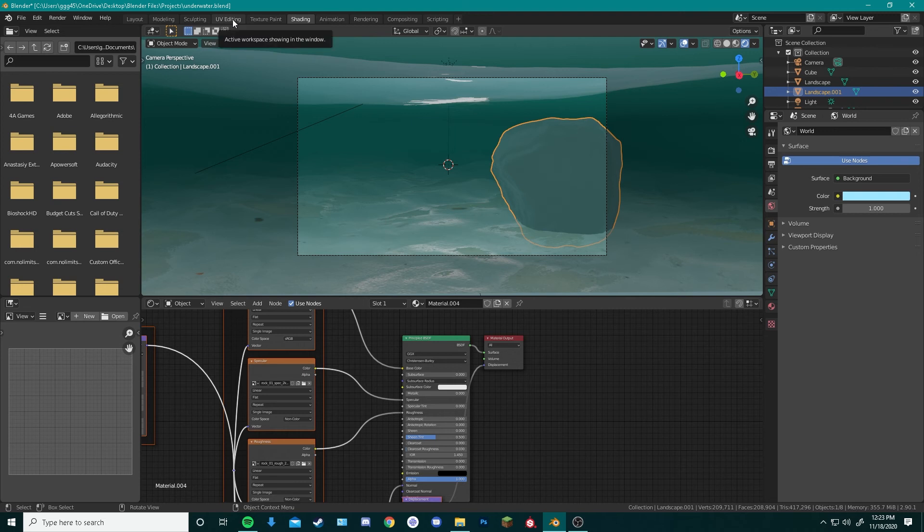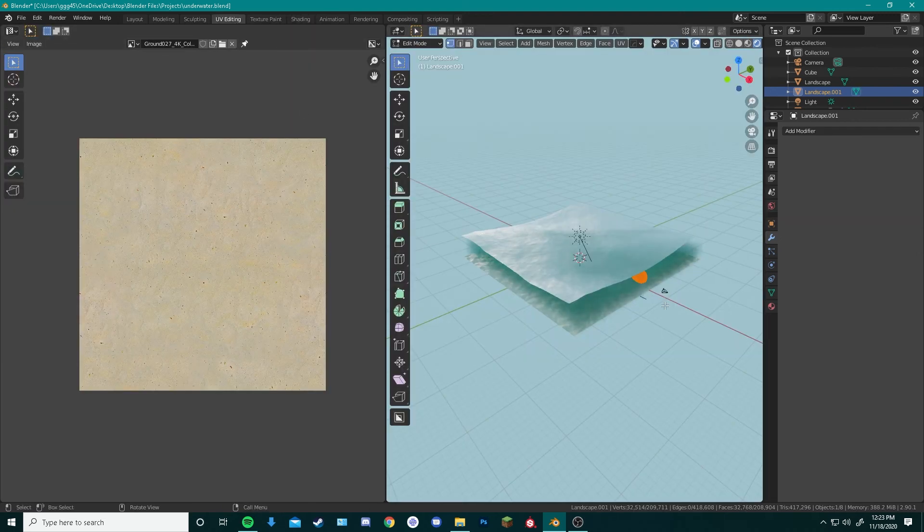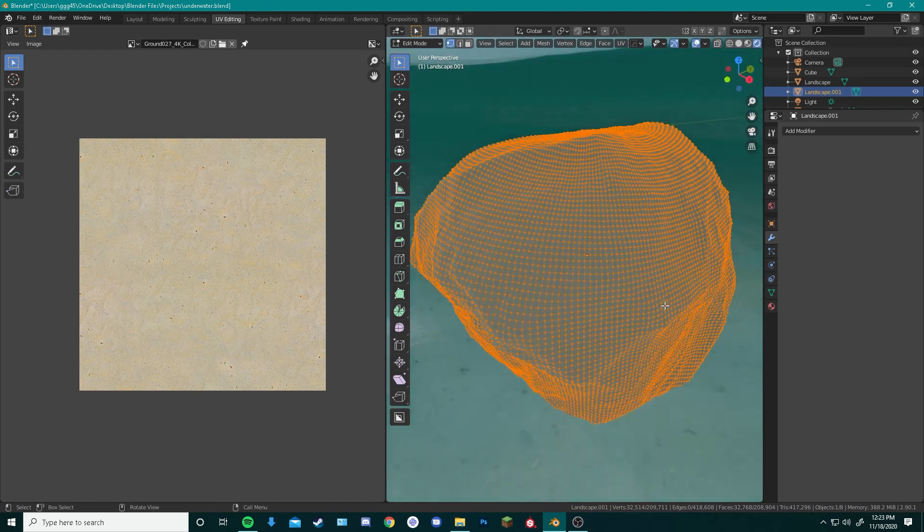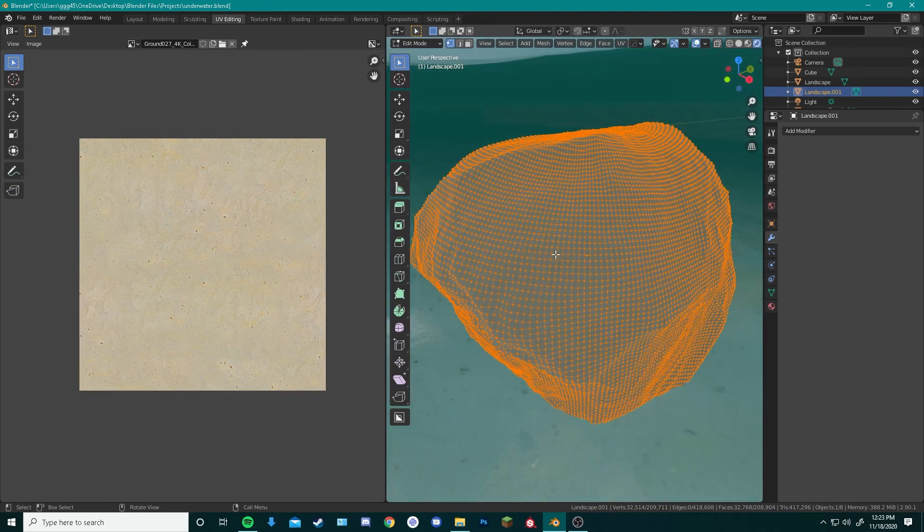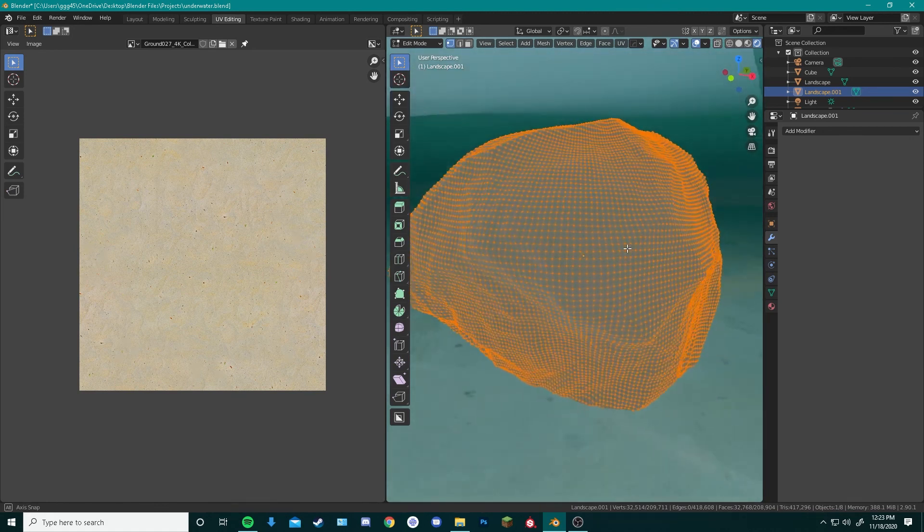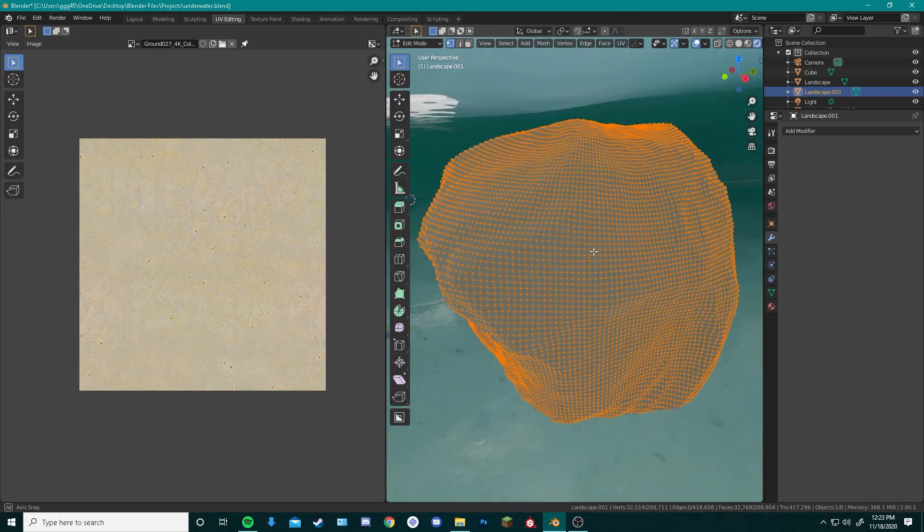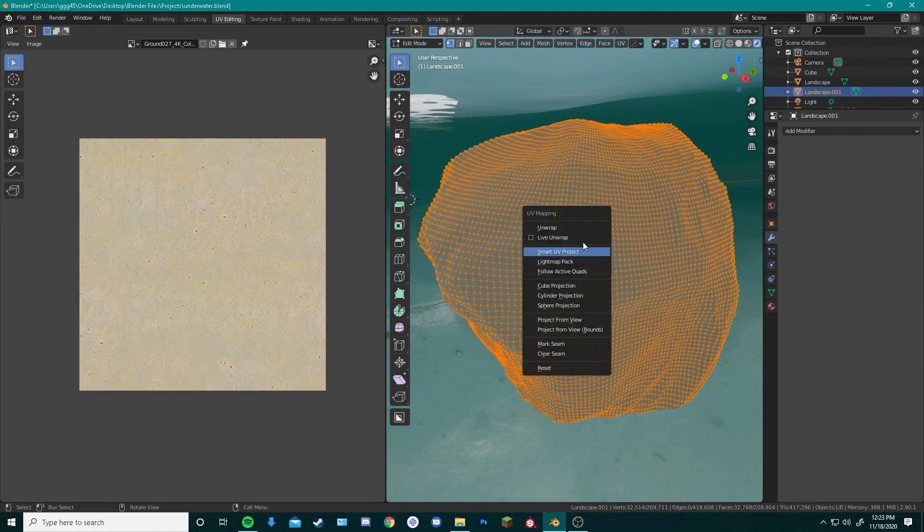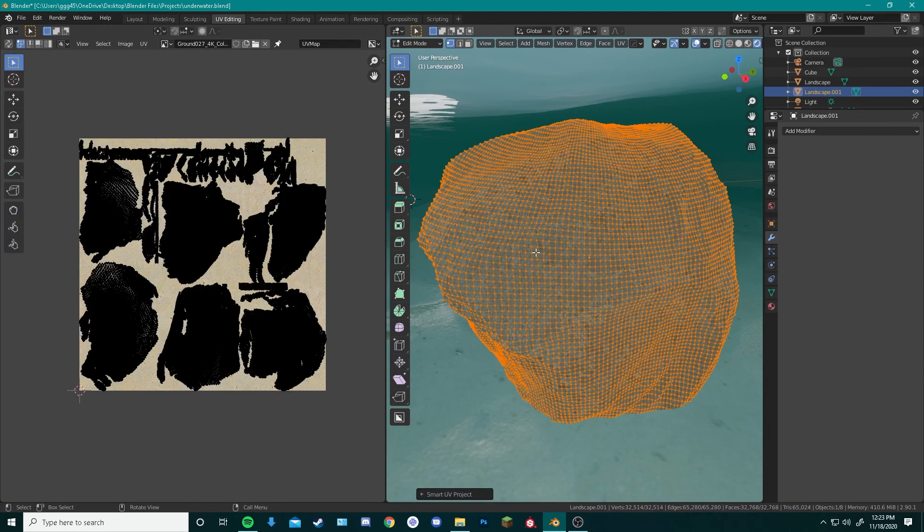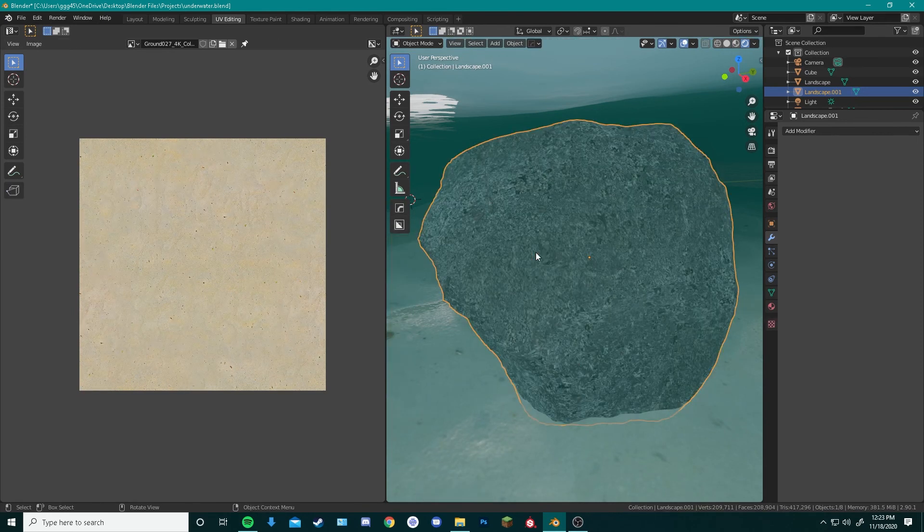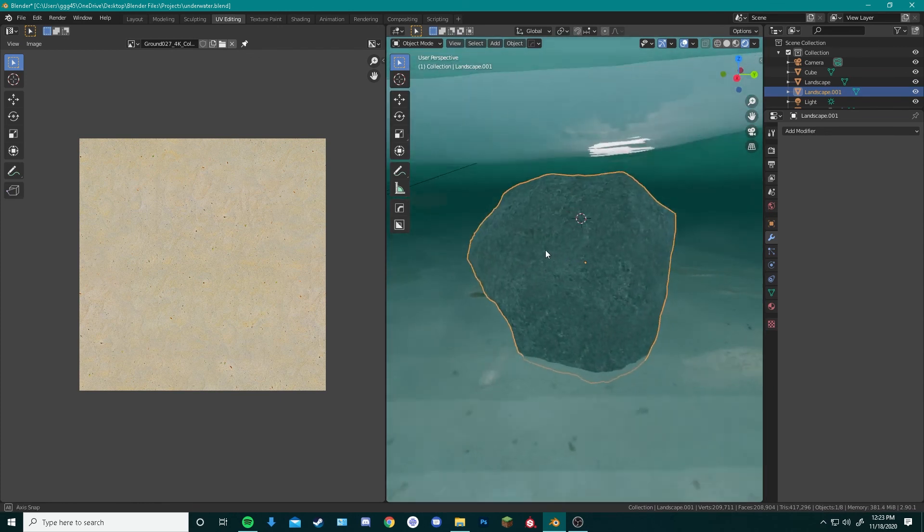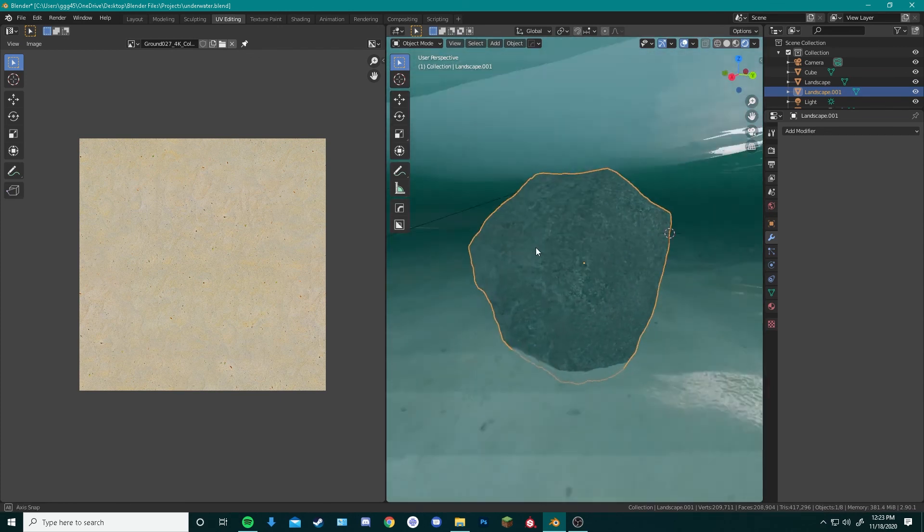Go back to UV editing. Now a cool trick to learn is if you select an object and you want to focus your camera on that, you can actually press the period on your numpad and it will bring you to that object. Same thing, we will press U on our keyboard. Smart UV project. Hit OK. Hit tab to go back into object mode. And now our rock looks more like a rock.